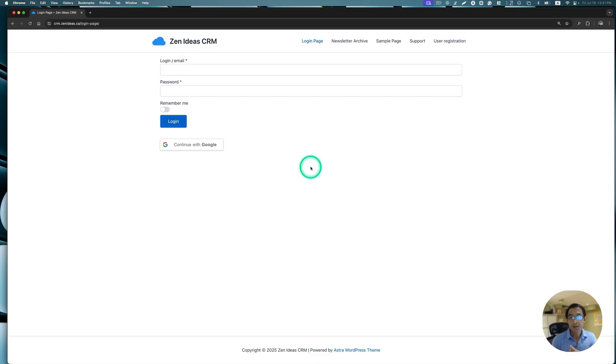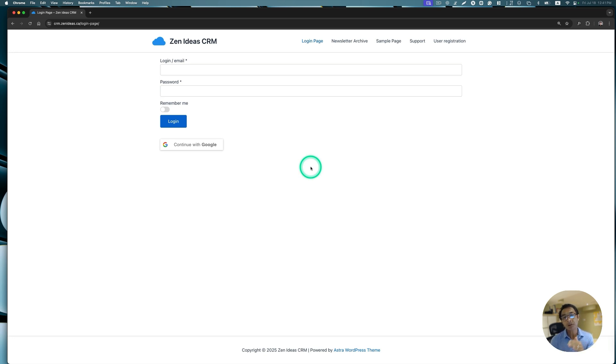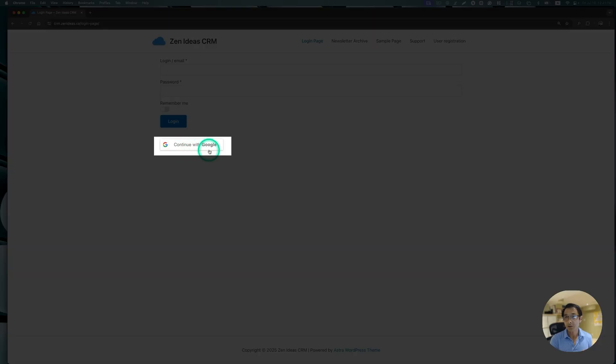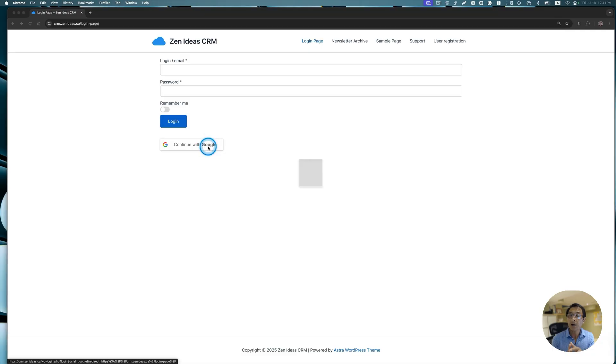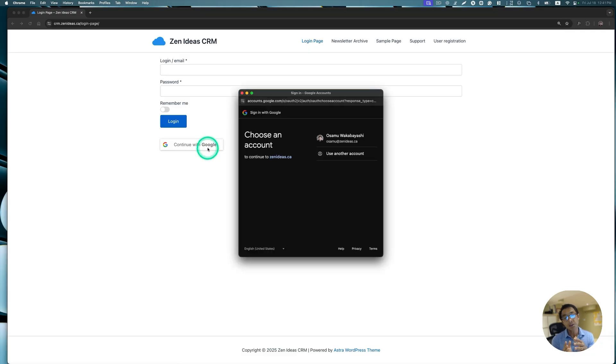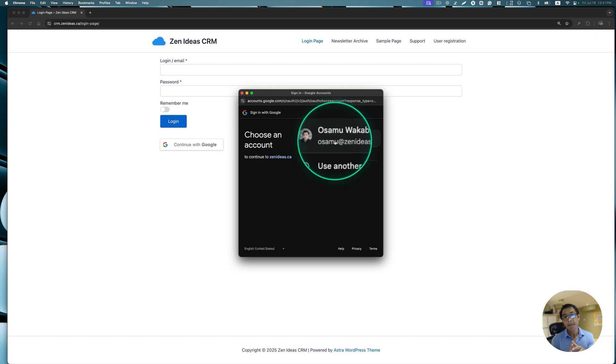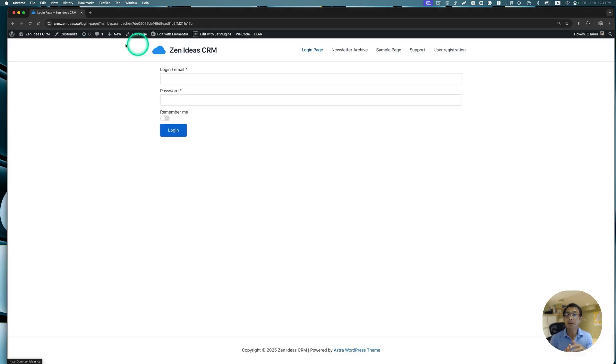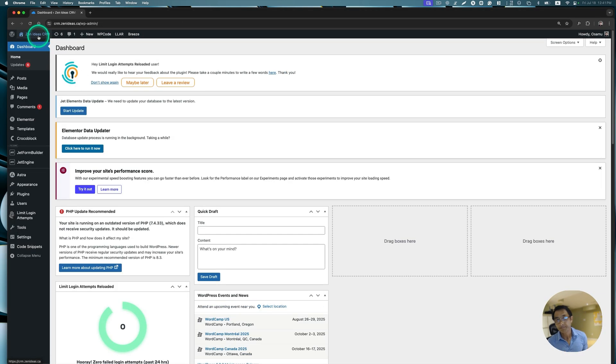Hey everyone! This is Osamu Wakabayashi from Zenideas. In today's tutorial, I'm going to show you how to integrate social login into your JetForm Builder form using the NextEnd Social Login plugin. This will allow your user to log in with just one click, making the process seamless and user-friendly. So let's get started.